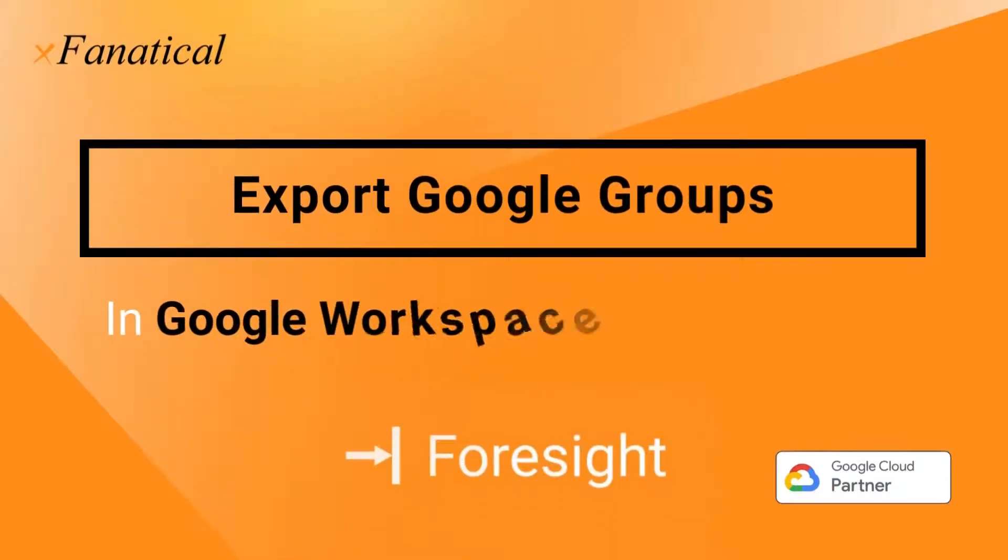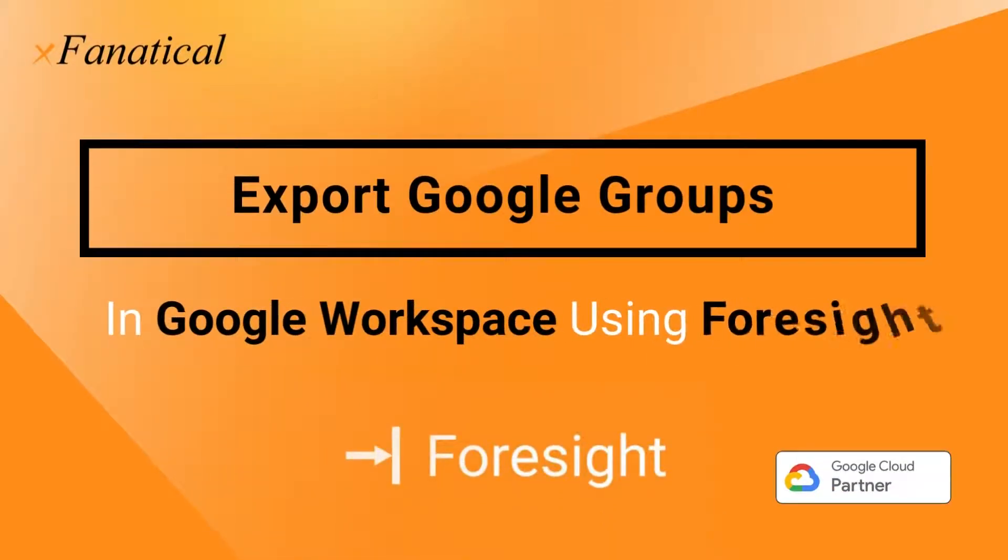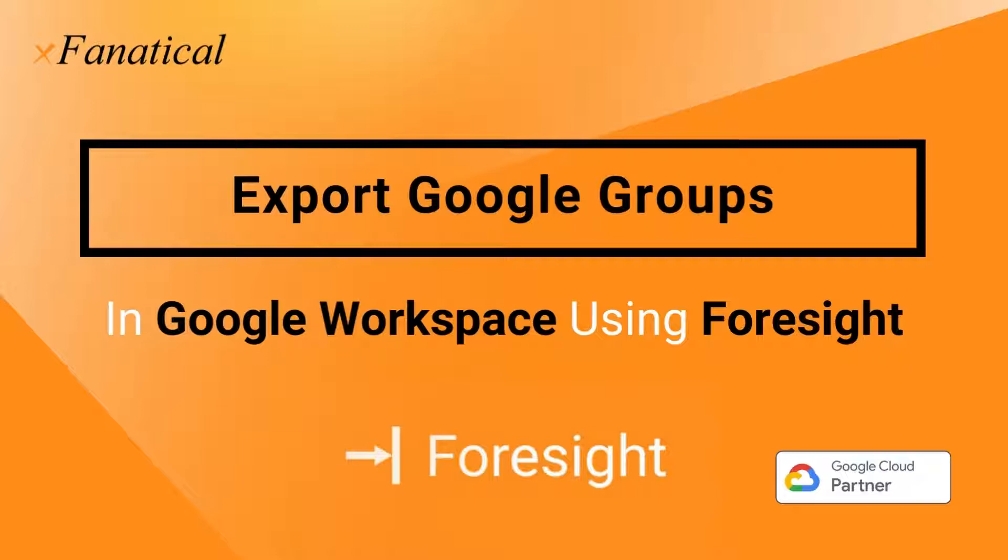Hey, Jason from Extranatical here. In this short video, I'm going to demonstrate how you can export Google Groups in CSV list in Google Workspace using Extranatical Foresight.